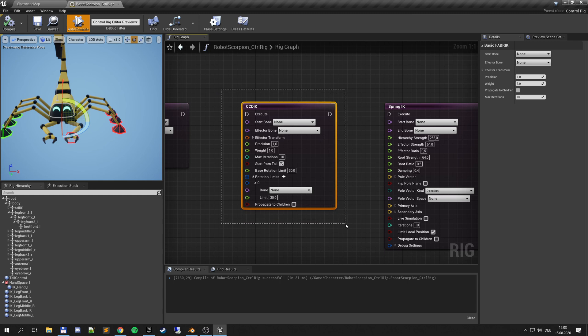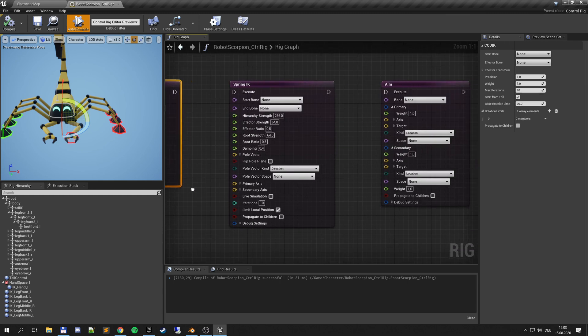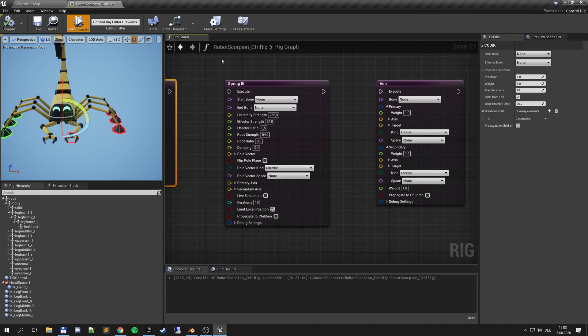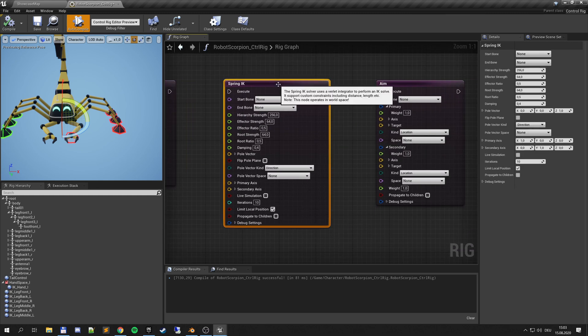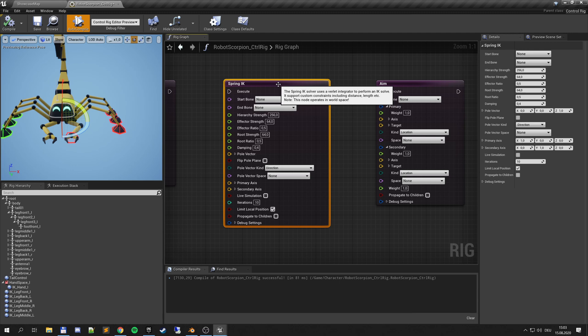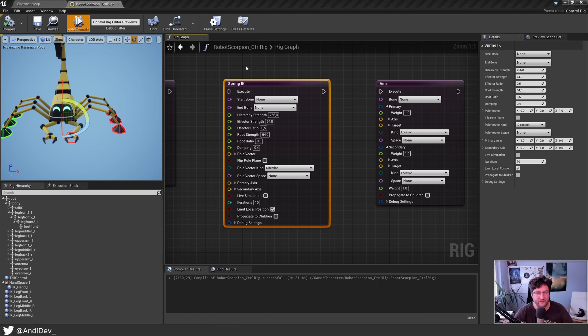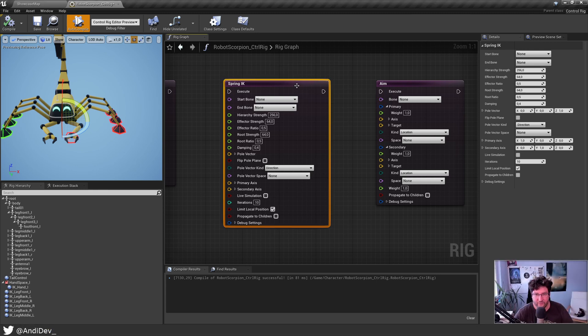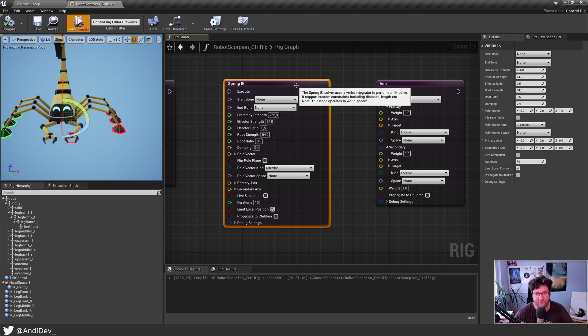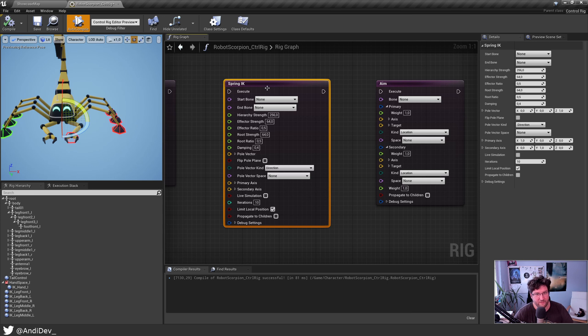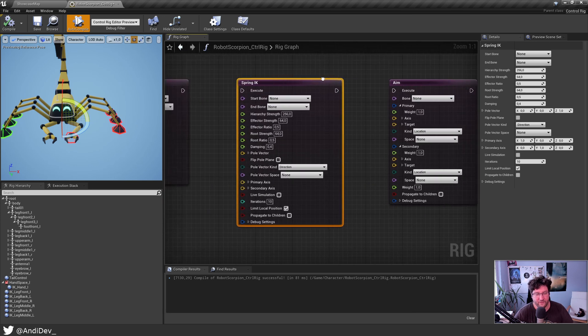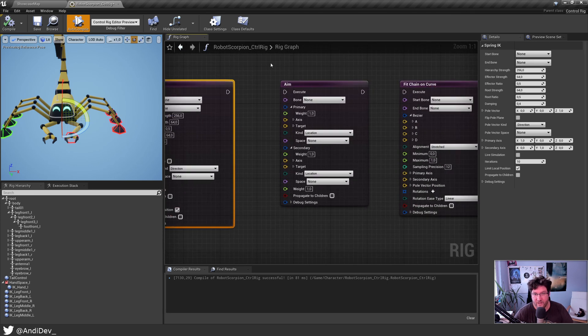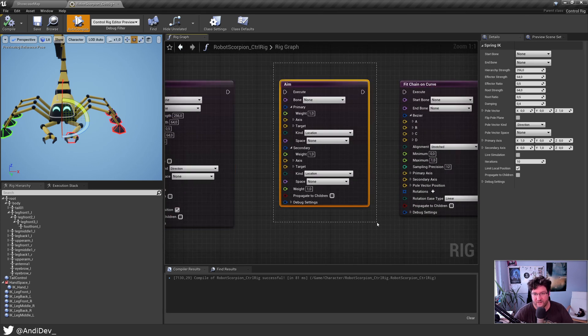CCD IK we used for the legs. There's spring IK which has a Verlet integrator. So it is like a spring, it can move a bit. And this is nice. But we will do the simulation stuff next time. So basically the next episode I want to focus on Verlet and how do we do the wobbling and more dynamic with simulation.